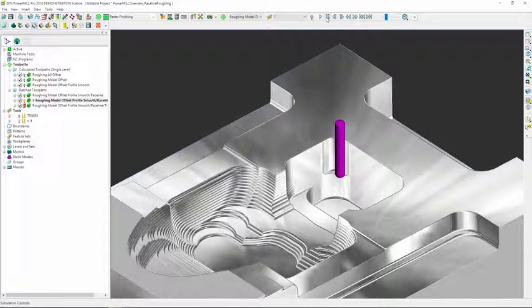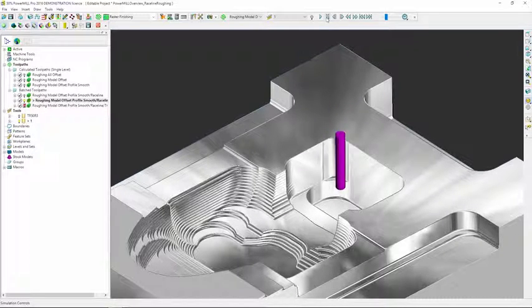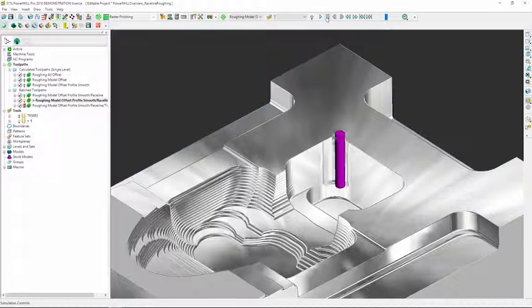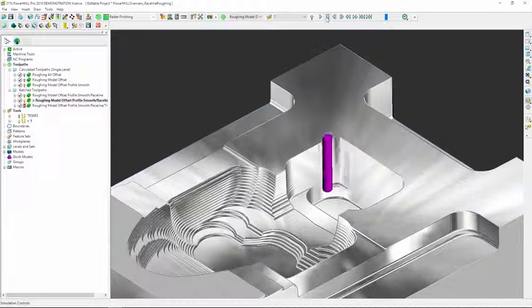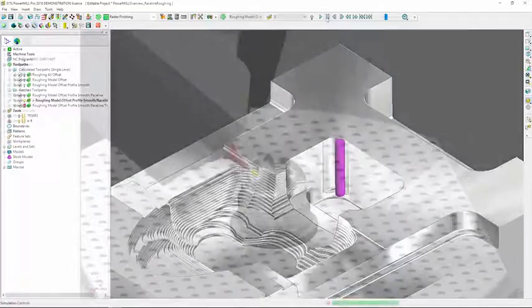Cycle times are kept low as PowerMill optimizes the ordering and linking of cutting moves, ensuring all material is removed with minimal air cutting.